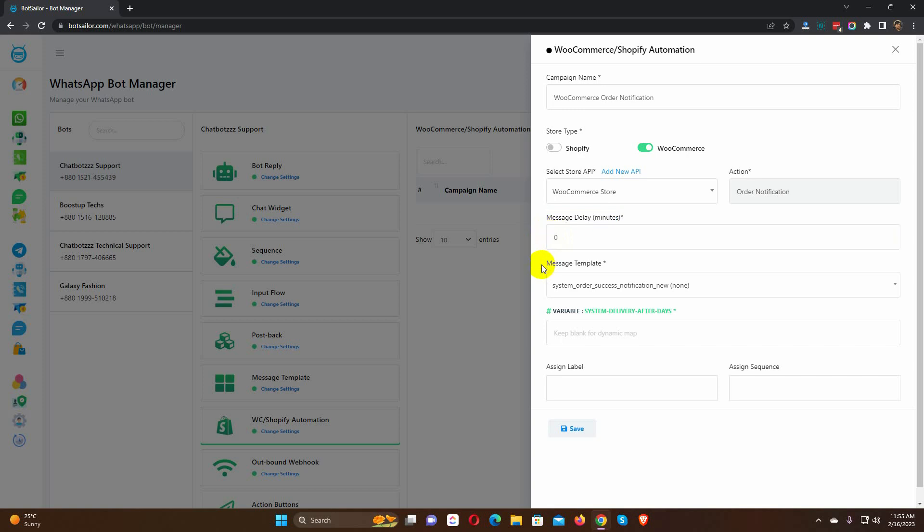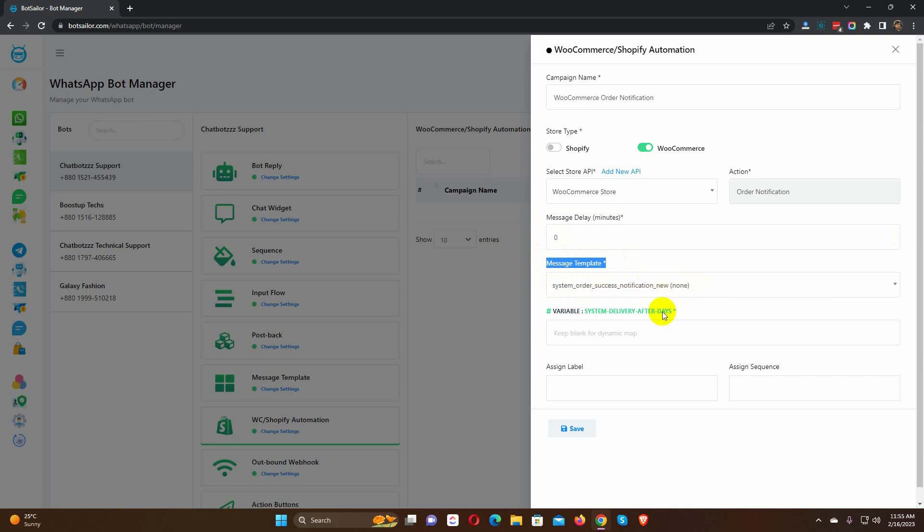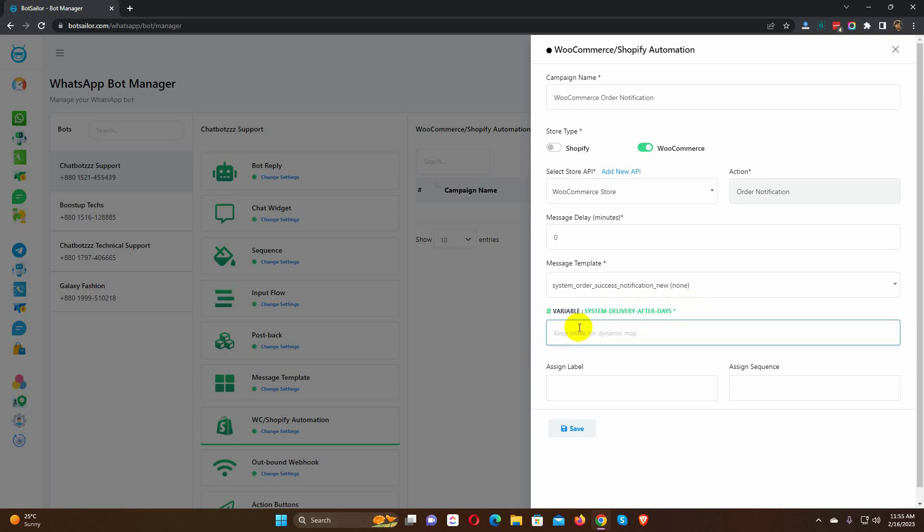Here is the message template. Depending on the action, the appropriate message template is automatically selected. In the message template there is a variable called System Delivery After Days. We can add a static delivery time in days or just keep it blank for mapping the store's delivery date. You can add the number of days that your store will take for the delivery.